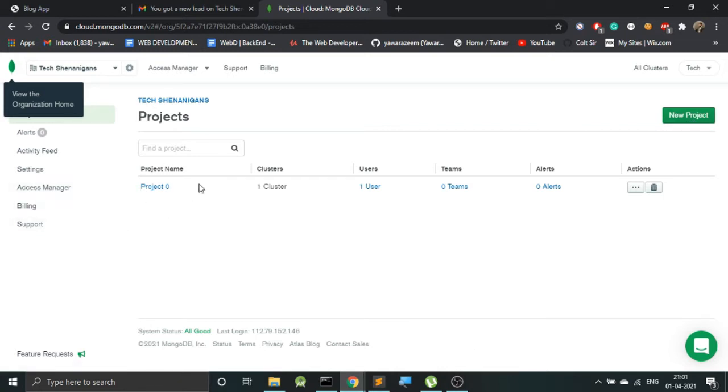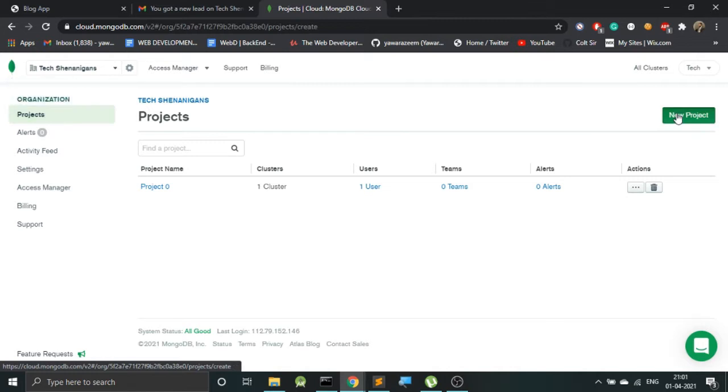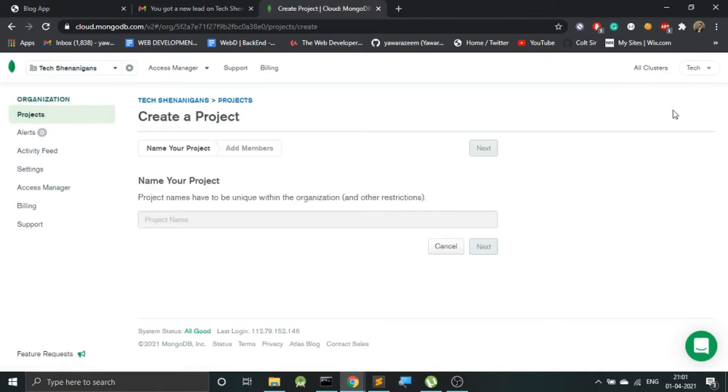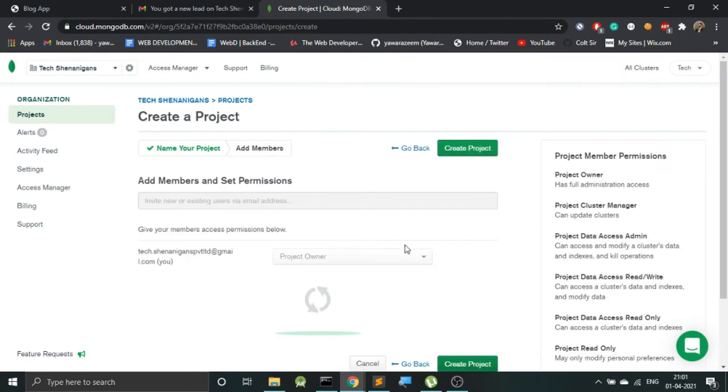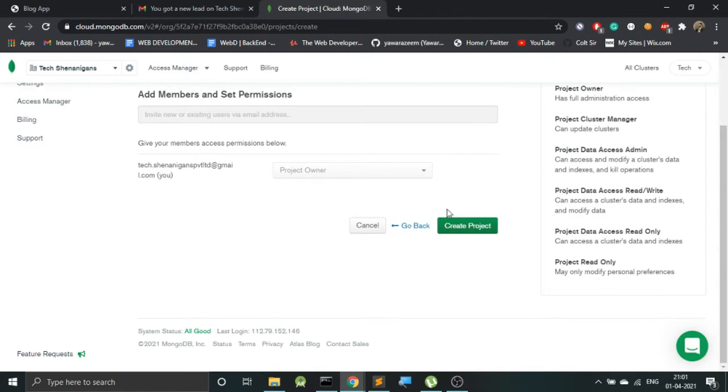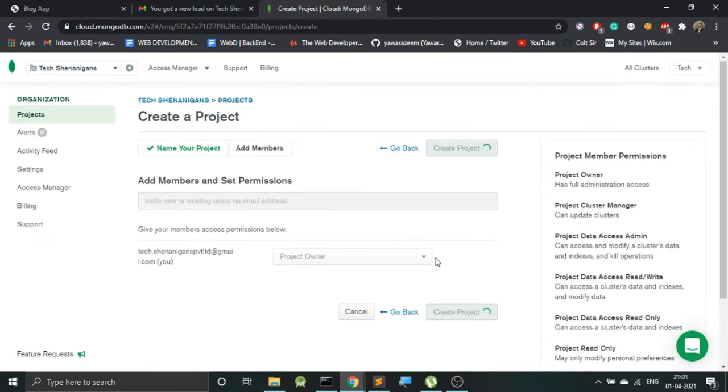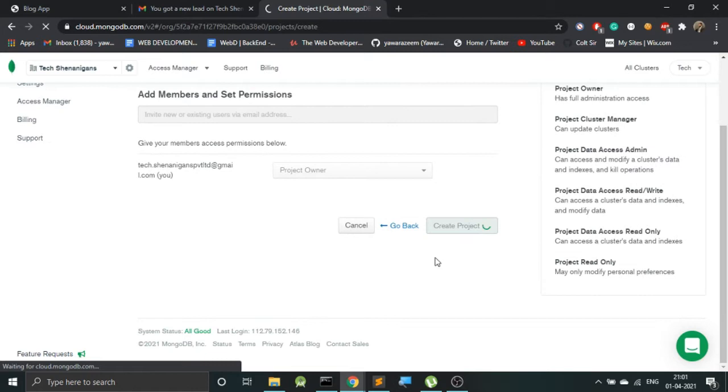Now we will go all through step by step, so first let's click on new project and let's name it. Let's name it YouTube Tutorial. Let's click on next and let's create this project. It will take a few moments before our project is created.